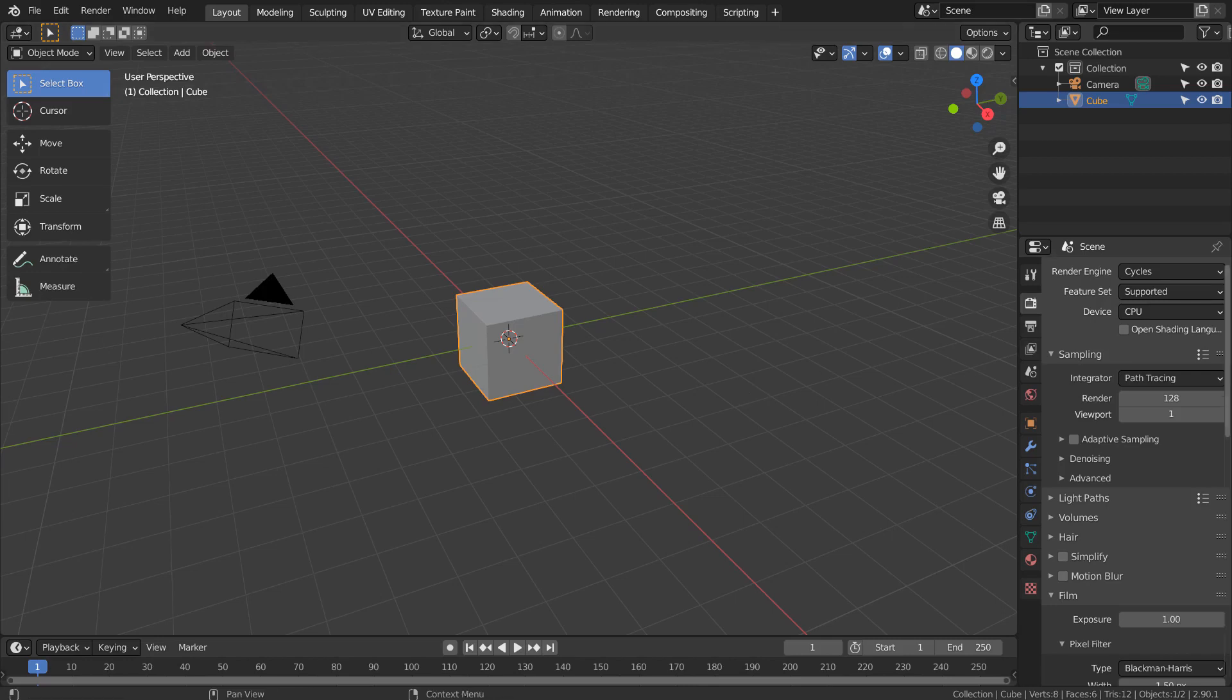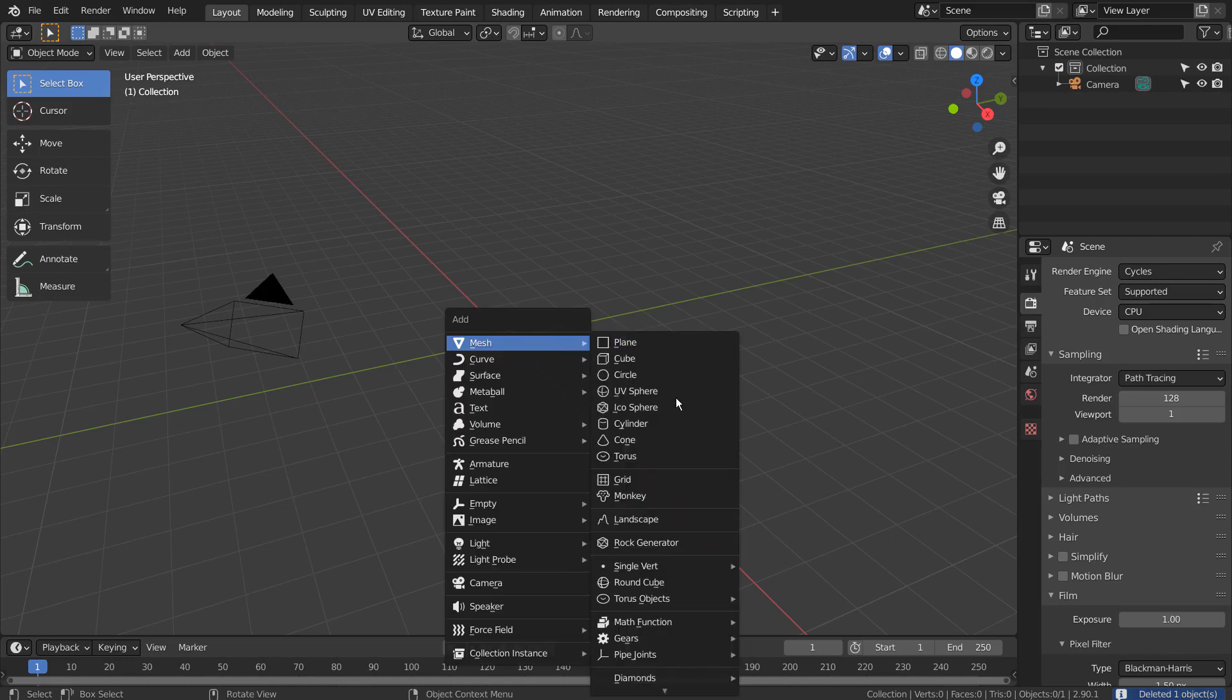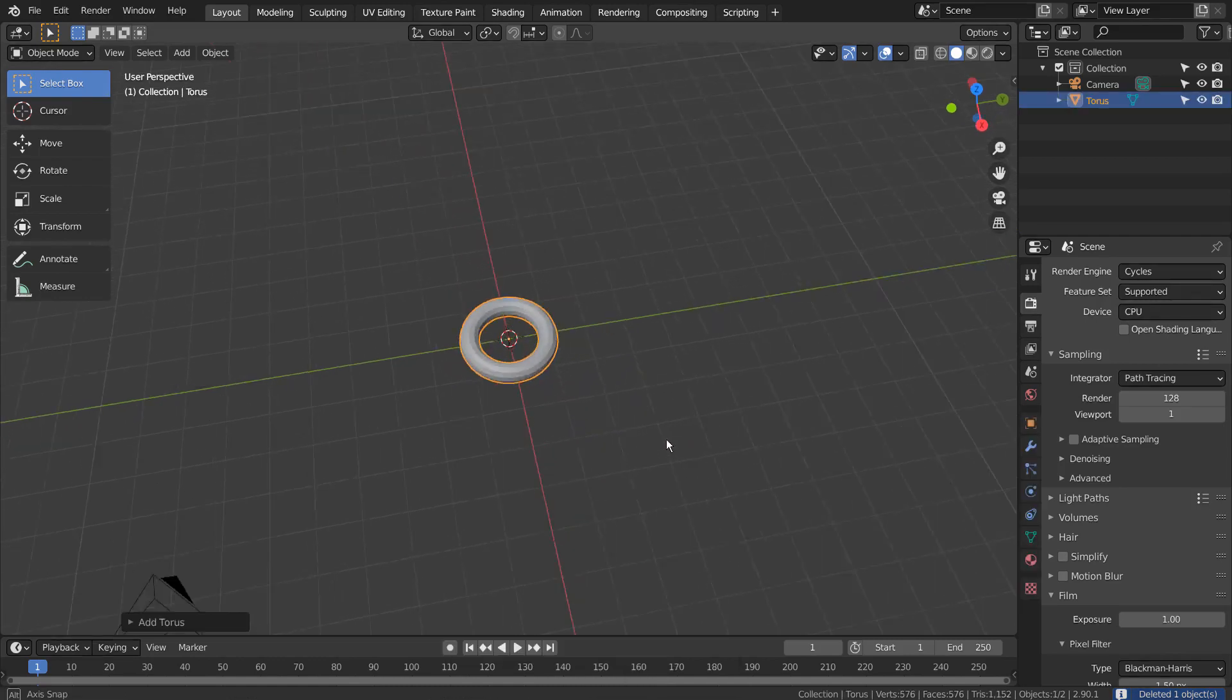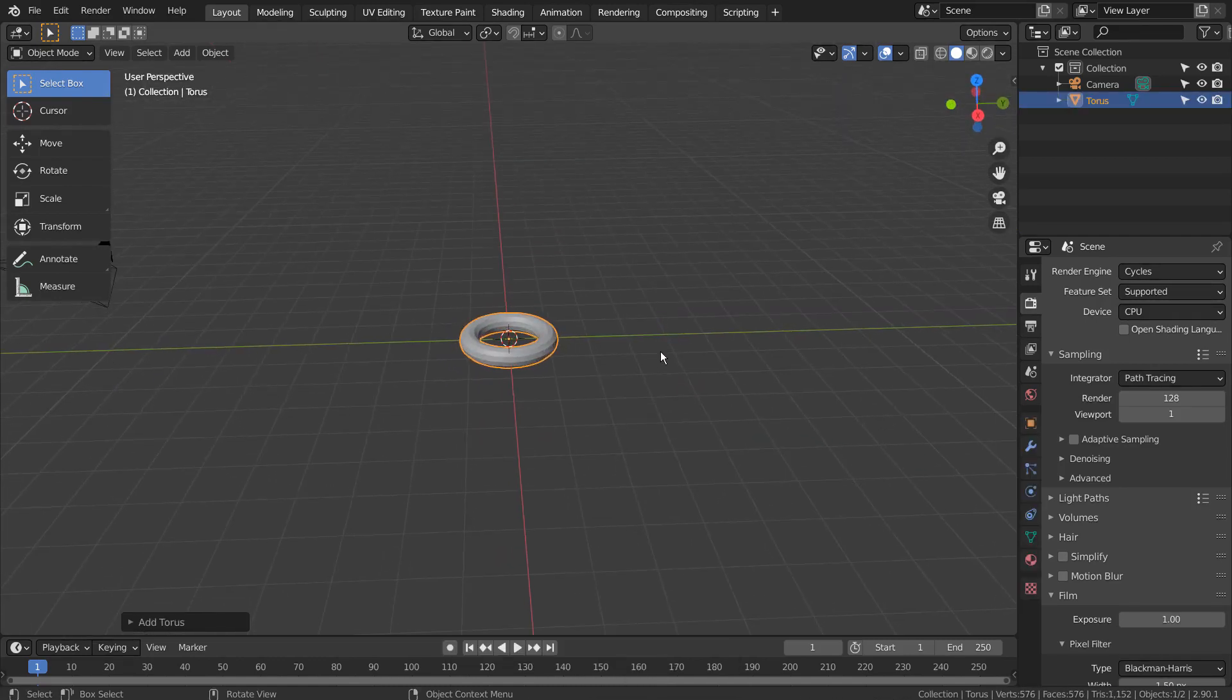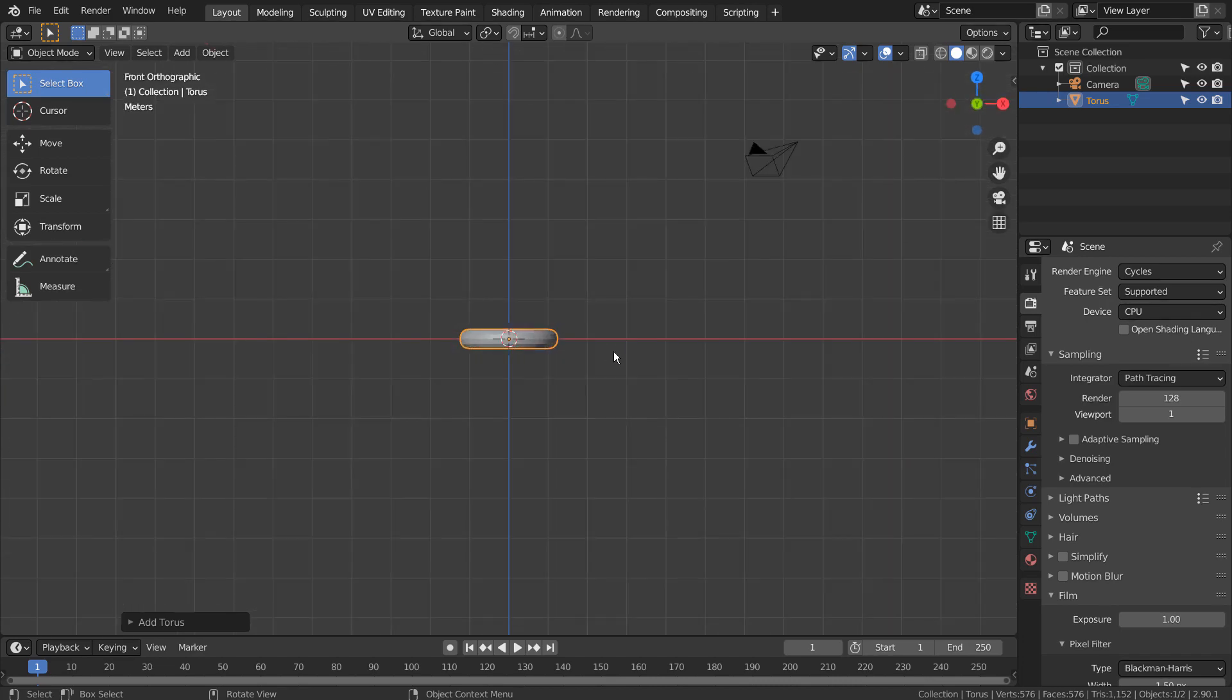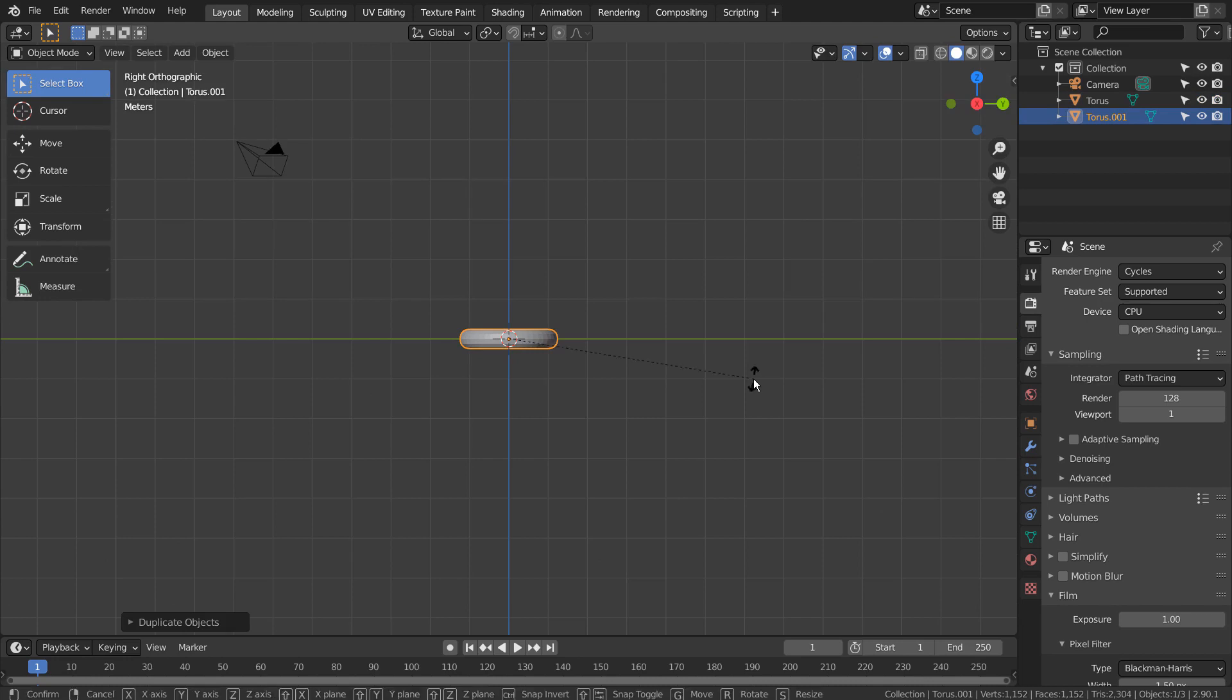Let's type X to delete the default cube. We need to add a torus instead. Shift D to duplicate, and X to move on the X axis like this.